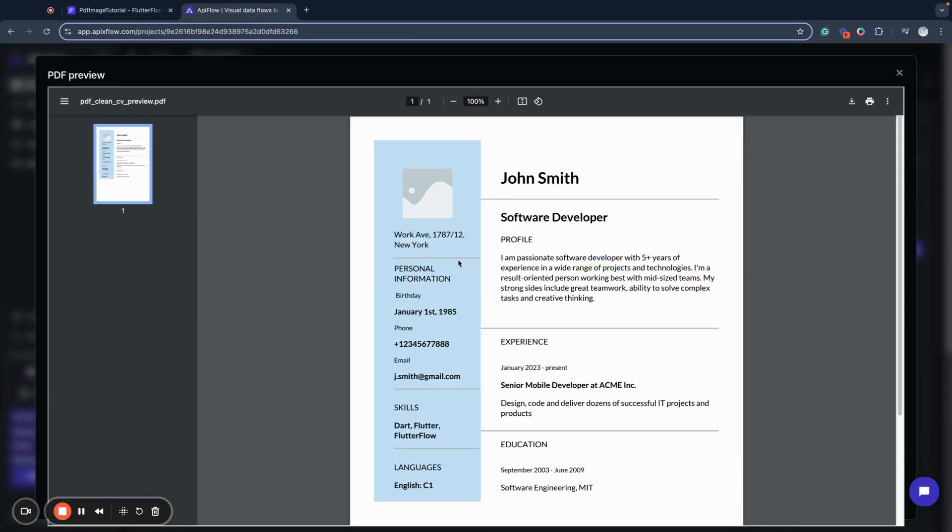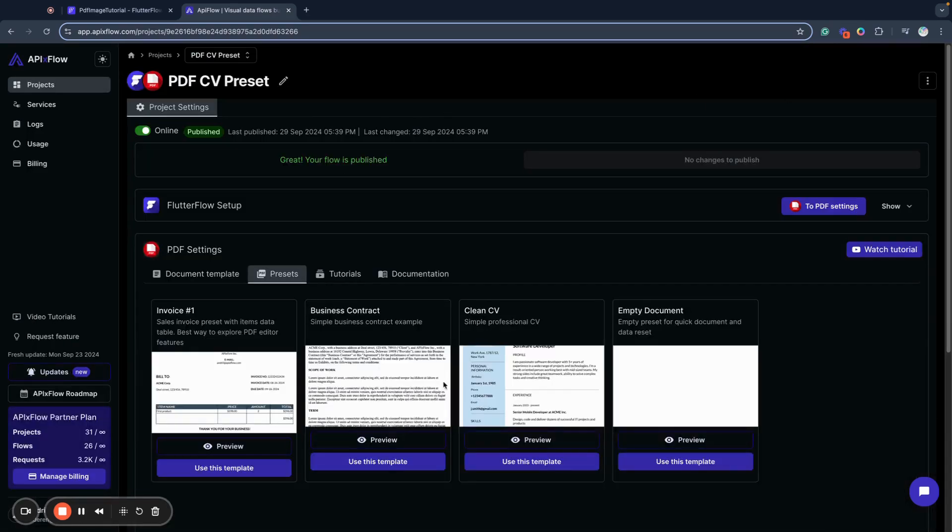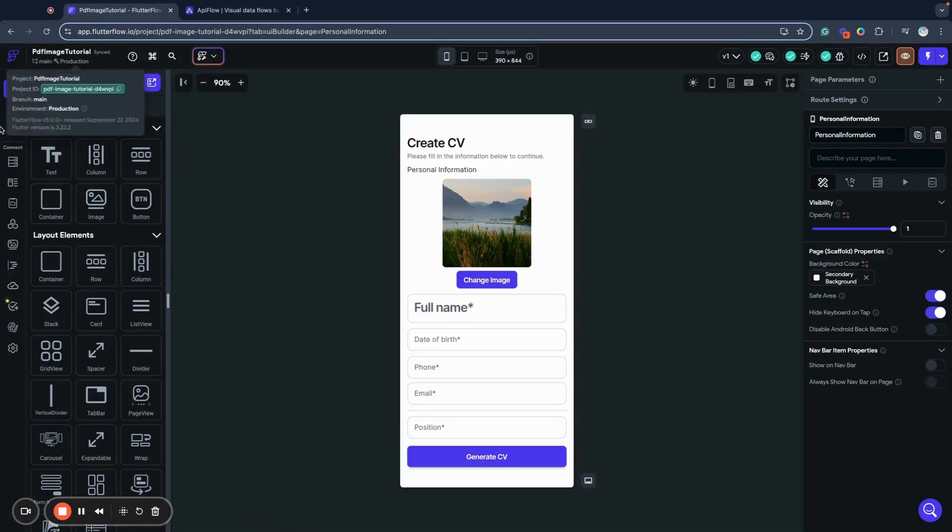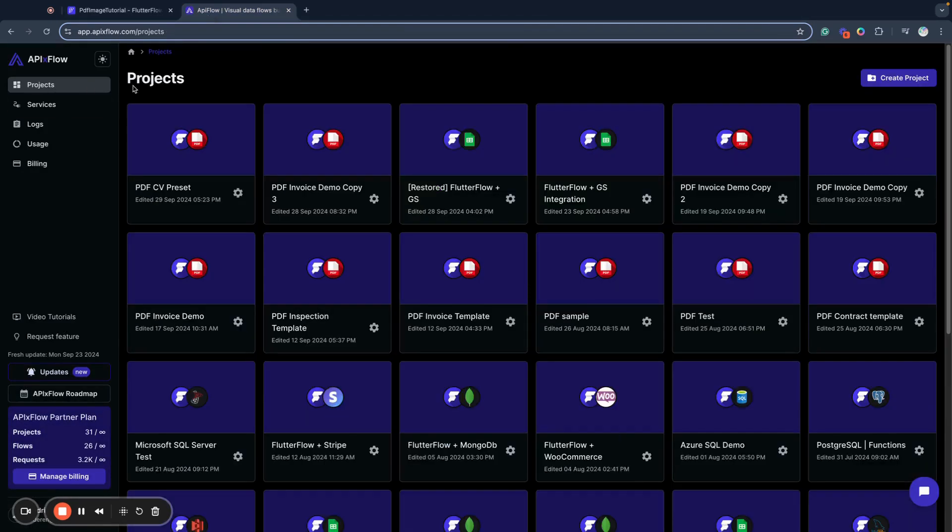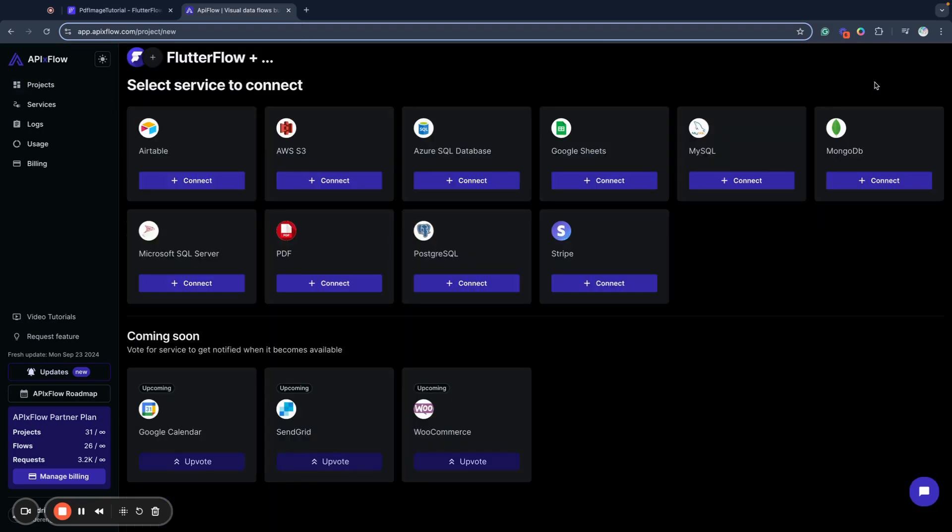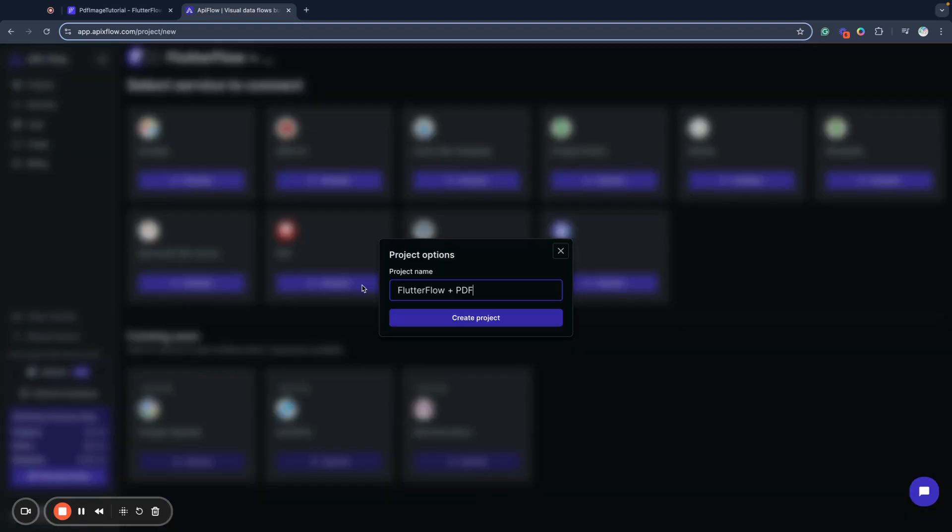We will build a very simple but professional-looking CV where we will upload our photo image from the Flutter Flow application, generate it as PDF, and then show it to our user in our mobile application.